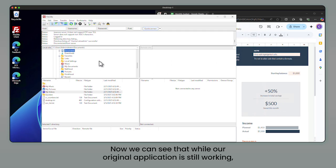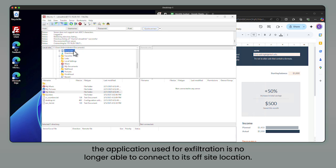Now we can see that while our original application is still working, the application used for exfiltration is no longer able to connect to its off-site location.